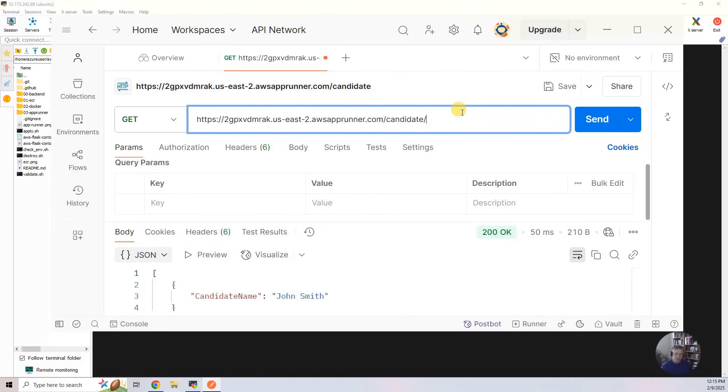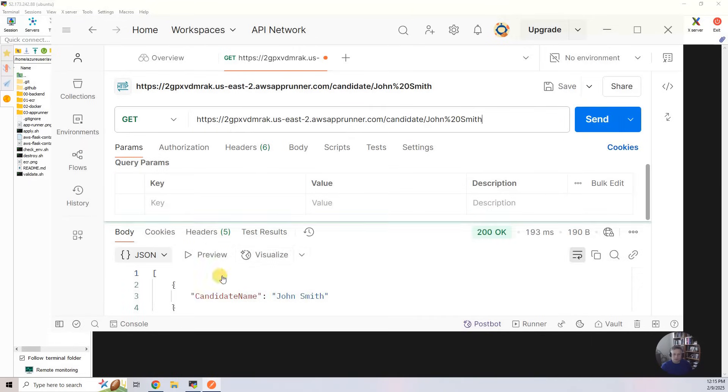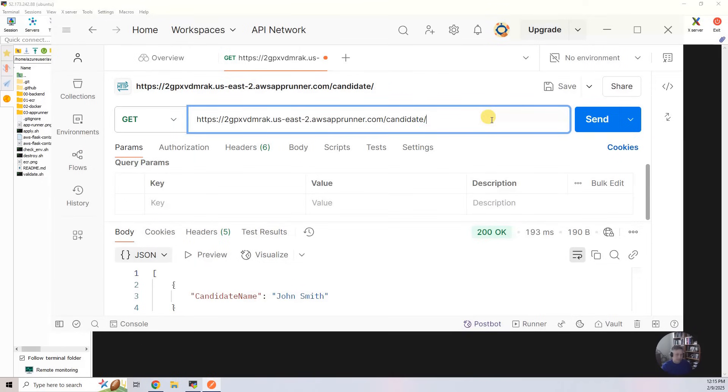The third endpoint is, and that is the percent 20 is the space. It's escaping for space. And click on that, and it's going to show you John Smith.